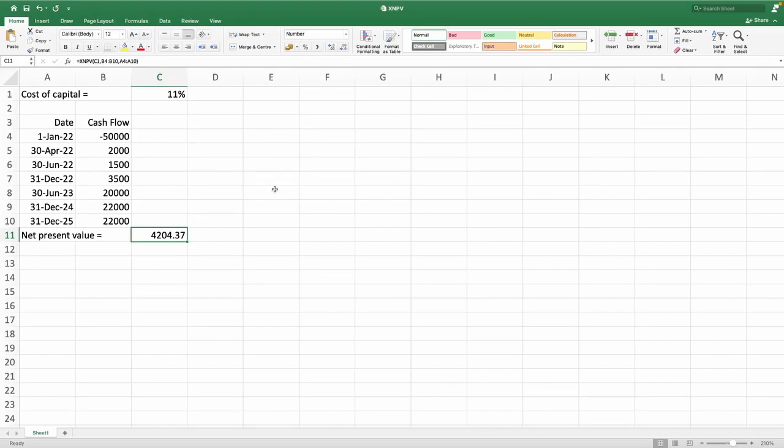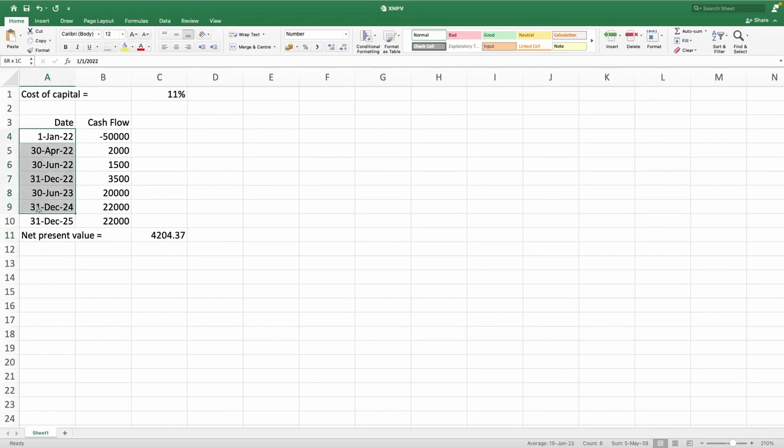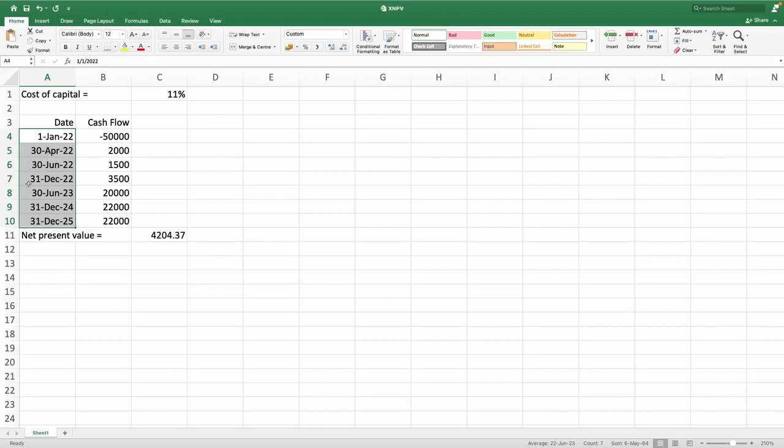Another benefit of XNPV function is we don't have to have equal interval of time of the cash flow. For example in this project you can see the cash outflow is happening 1st January 22. Let's consider that that is the present time. Second cash flow is occurring on 30th April. Third cash flow is occurring on 30th June. Fourth one is occurring on 31st December. So the interval of time between different cash flows are not equal.